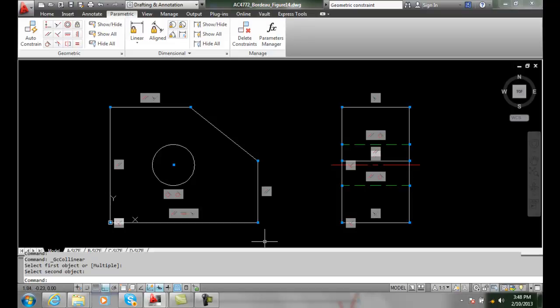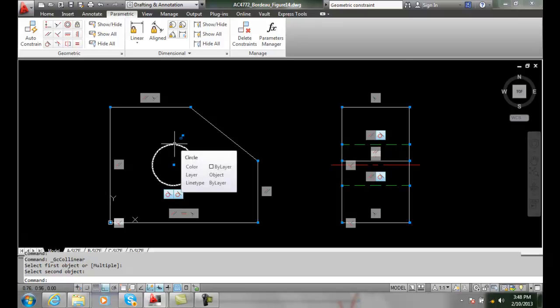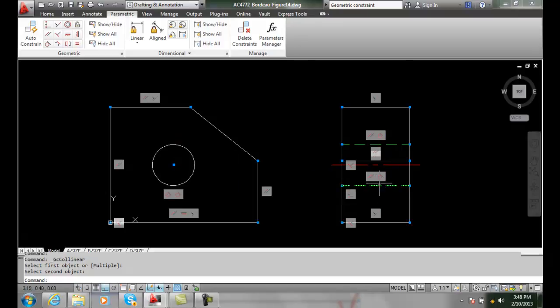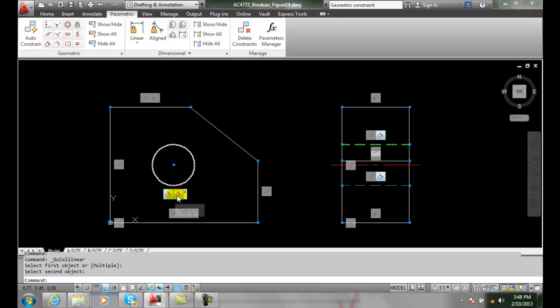Now it's time to put the tangent. This hidden line is tangent to the top of this circle, and this hidden line is tangent to the top of this circle.